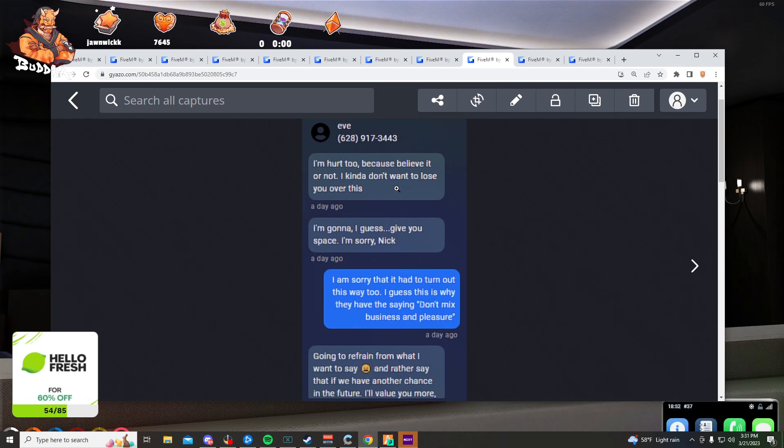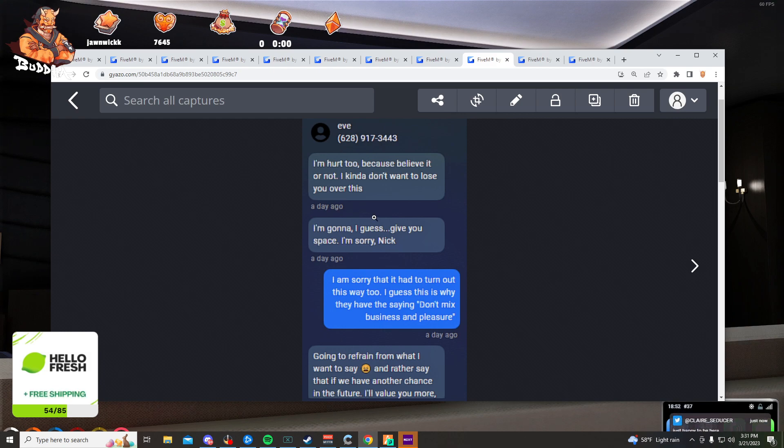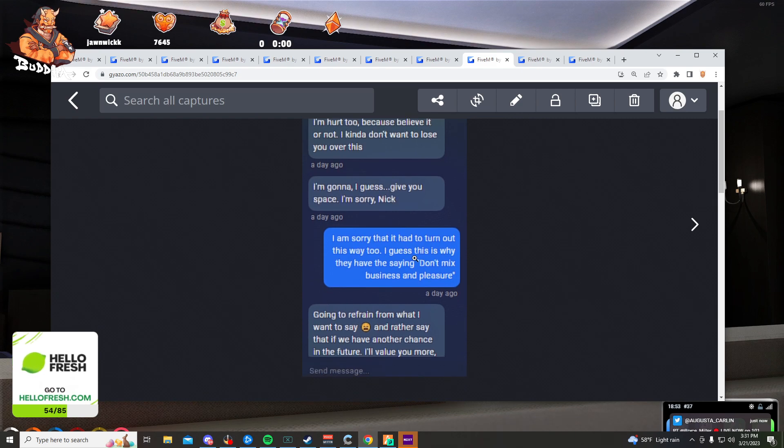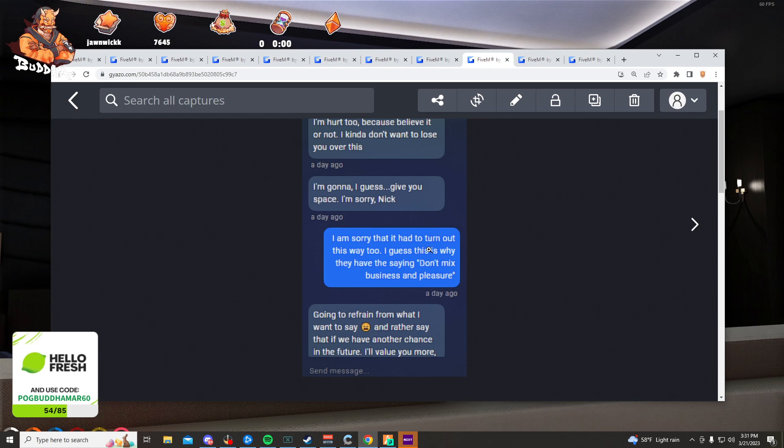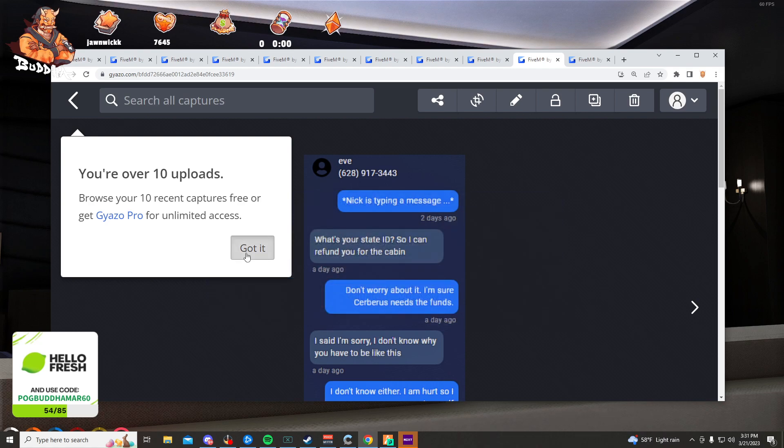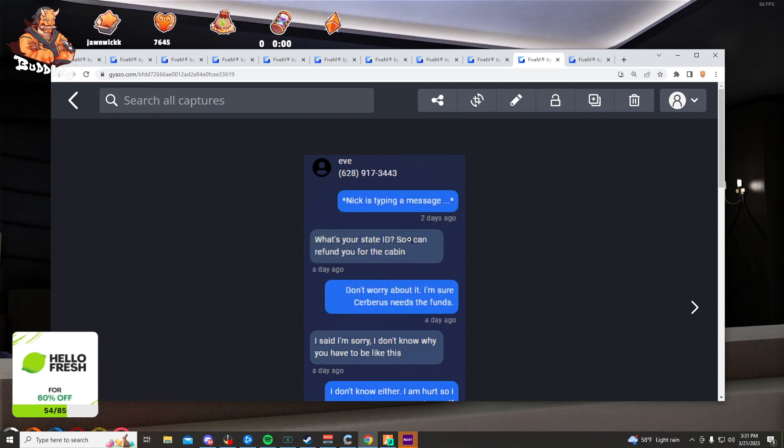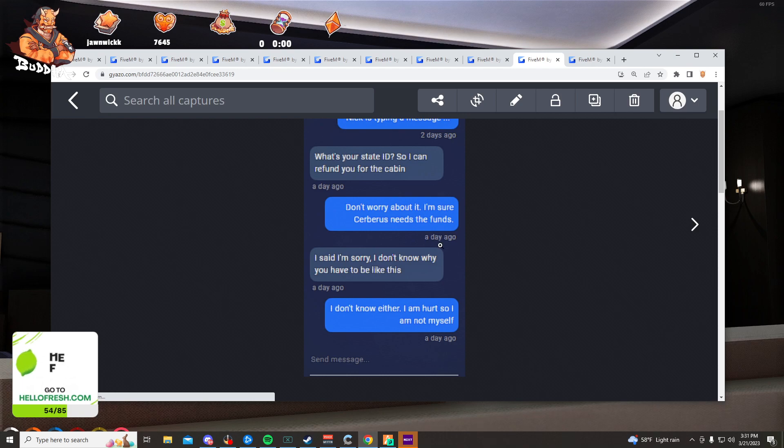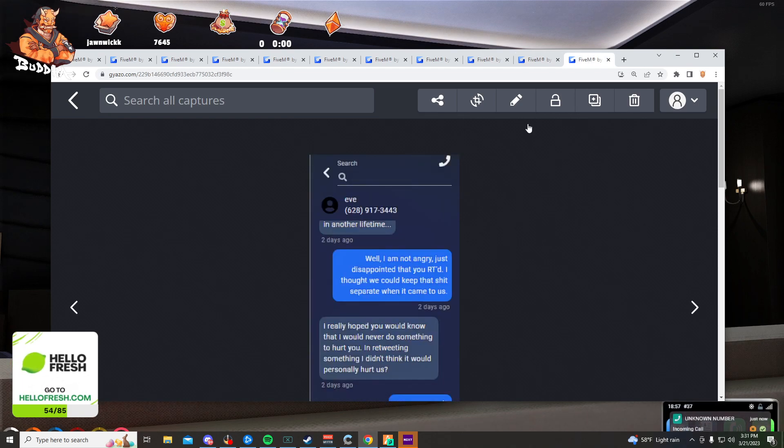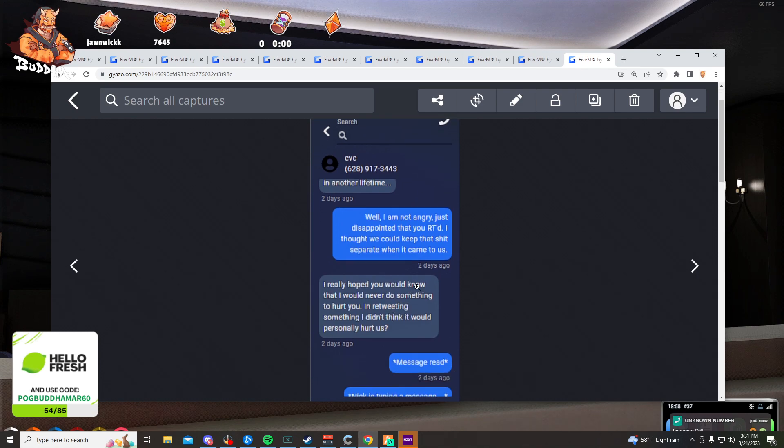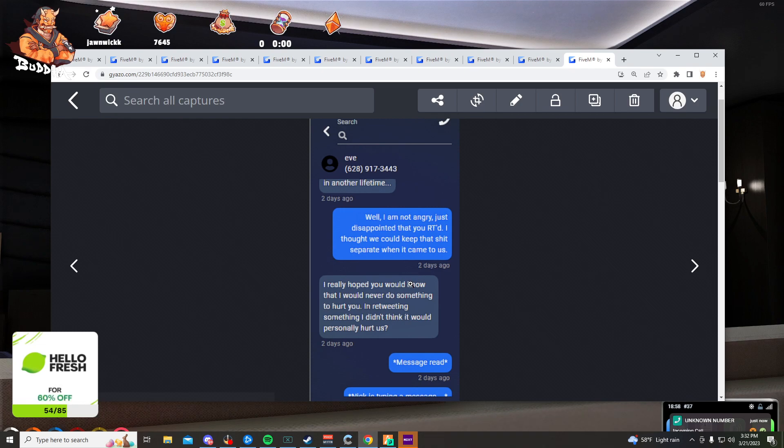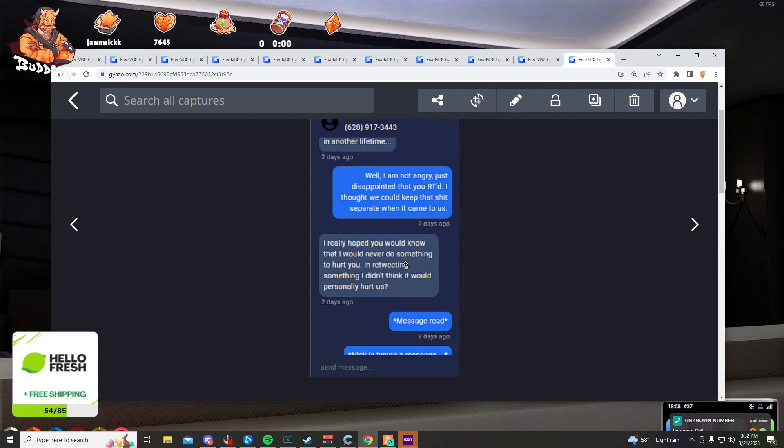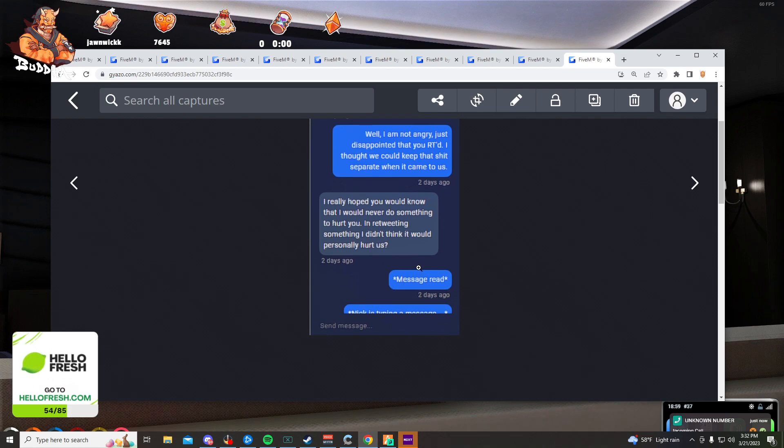I'm hurt too because, believe it or not, I kind of don't want to lose you over this. I wish I had a face cam right now. I really hoped you would know that I would never do something to hurt you. I'm retweeting something. I didn't think it would personally hurt us.